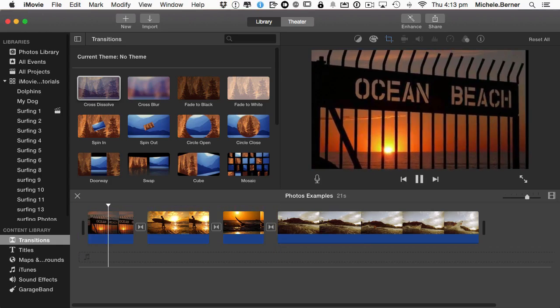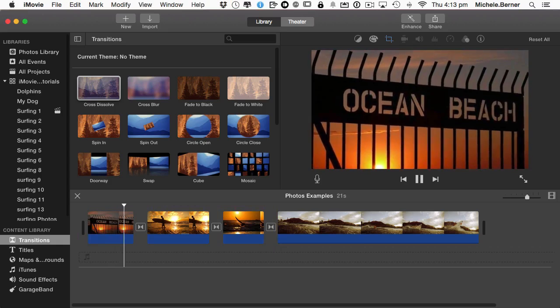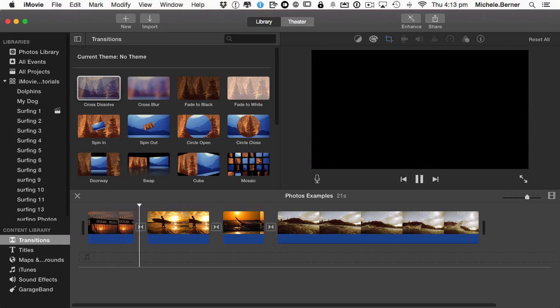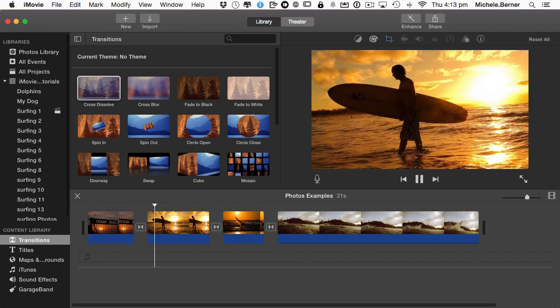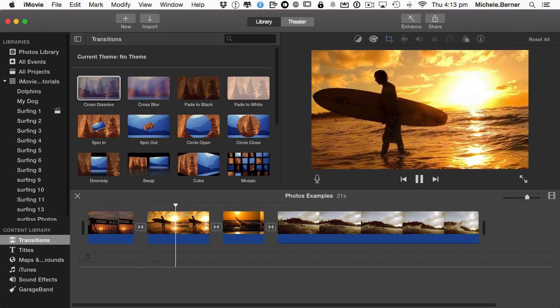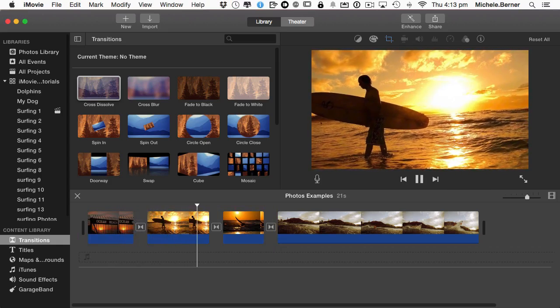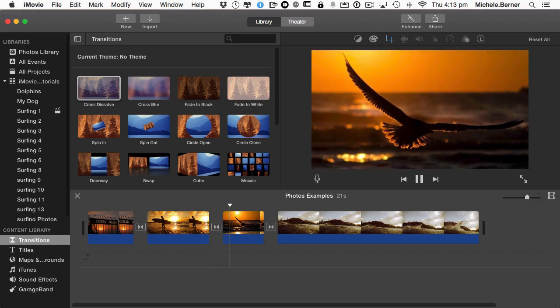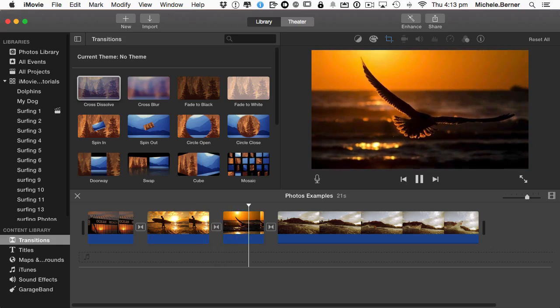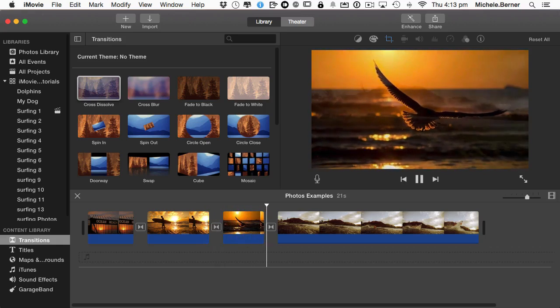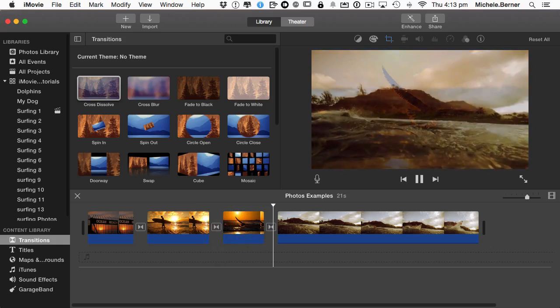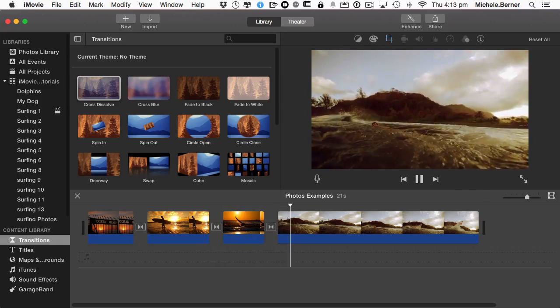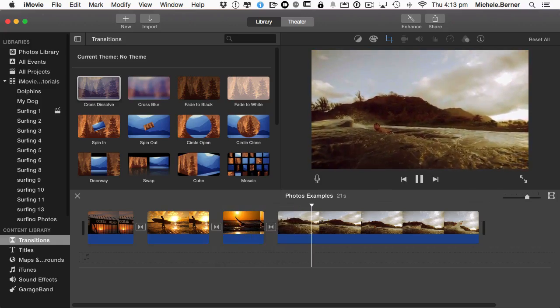With Ken Burns you can zoom in and zoom out and pan across and make a still image look like it's moving. So that's what it looks like. Now how do we actually achieve that?